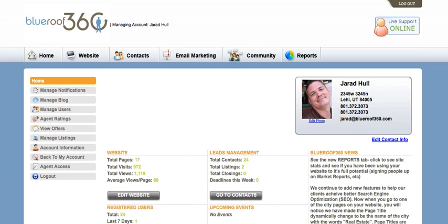Your current site already has a domain name. It's generally your name or the name of your company .blueroof360.com. However, most people like to change their domain names. To do that, you'll first need to purchase a domain name from a domain registrar such as GoDaddy.com.